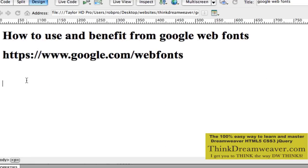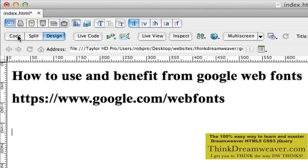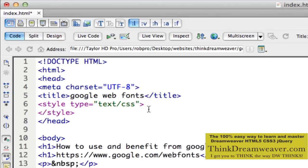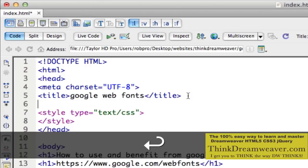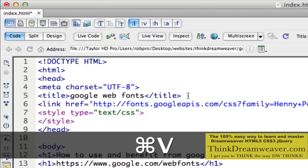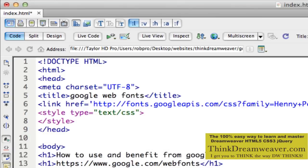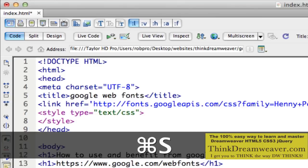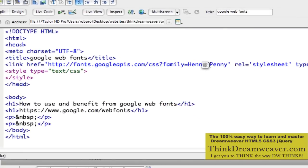Now, instead of Dreamweaver's design view, we have to go to Code view, and inside the code it goes inside the head tag. So right here, we're going to put it inside the header and paste — Command C to copy, Command/Control C for Windows — and paste. So here's the path to that font.